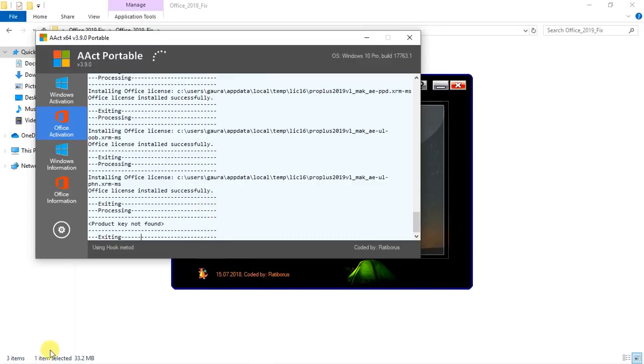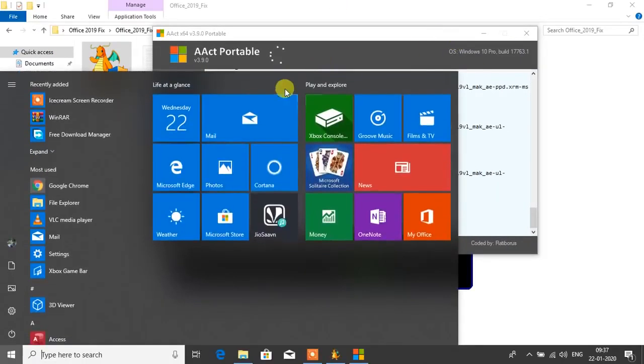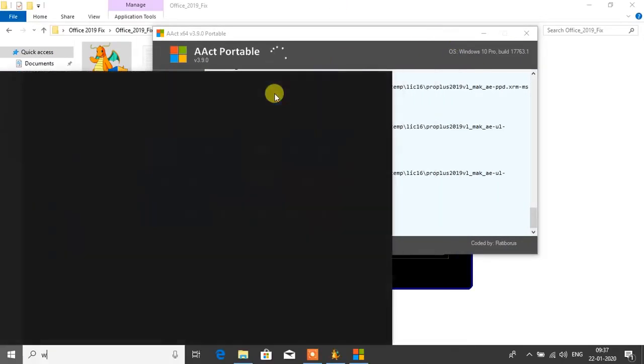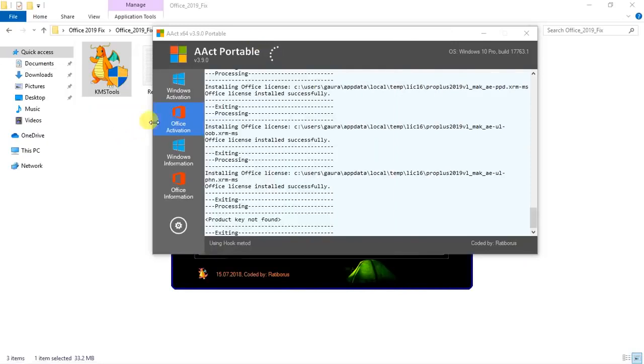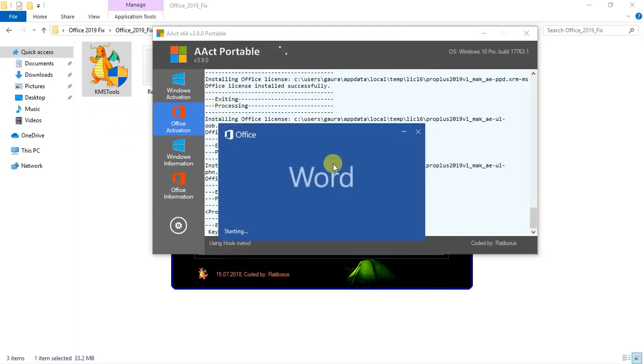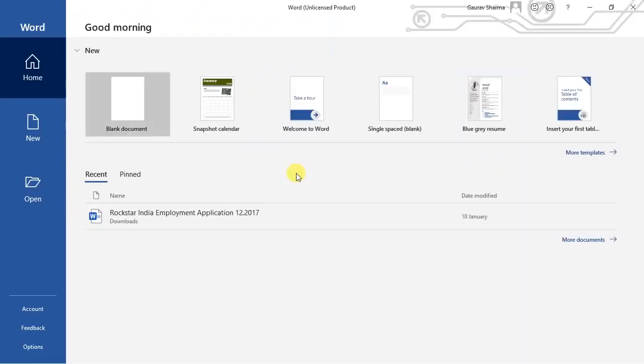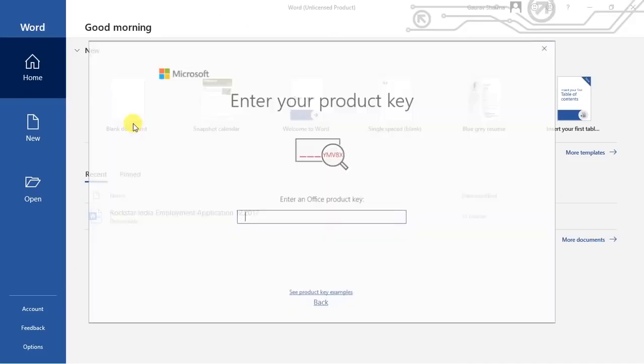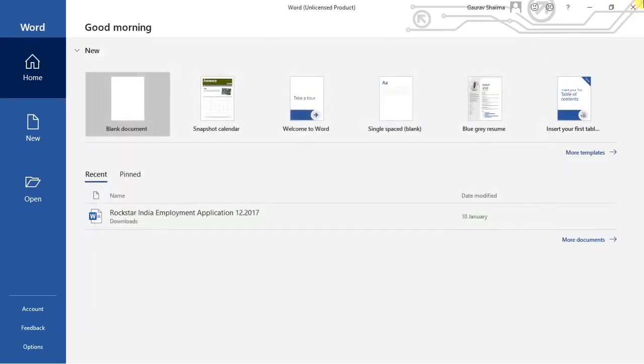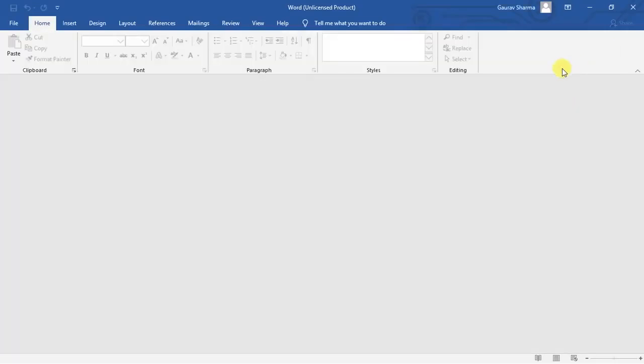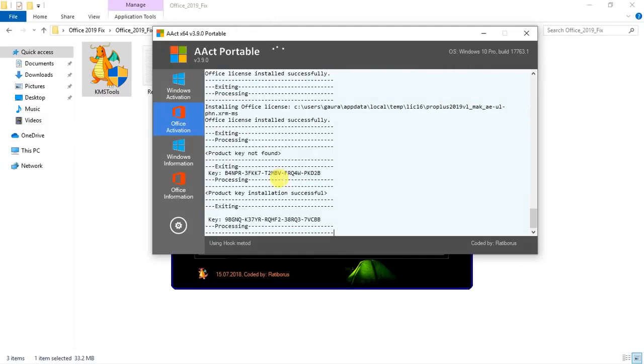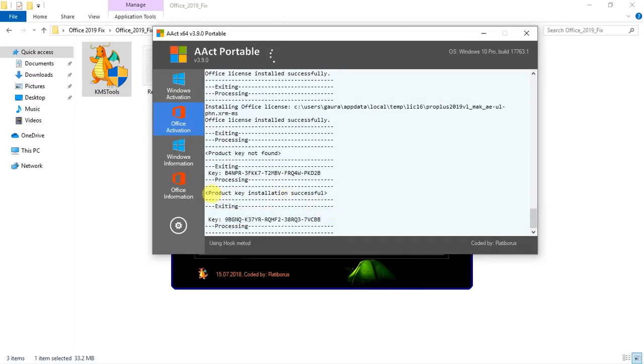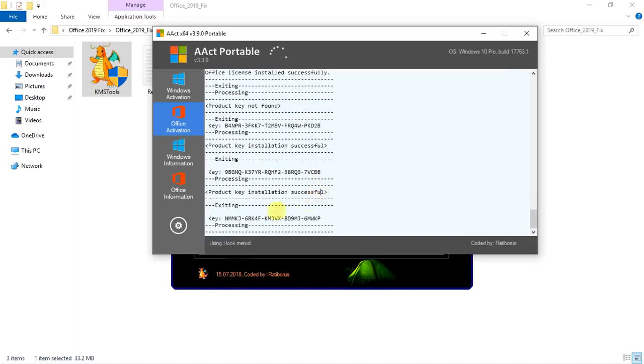Let's check now. Let me click on Word, this is Office 2019. It's taking some time. It has added a key now, product key installation successful. The key added is KMJ6WP.